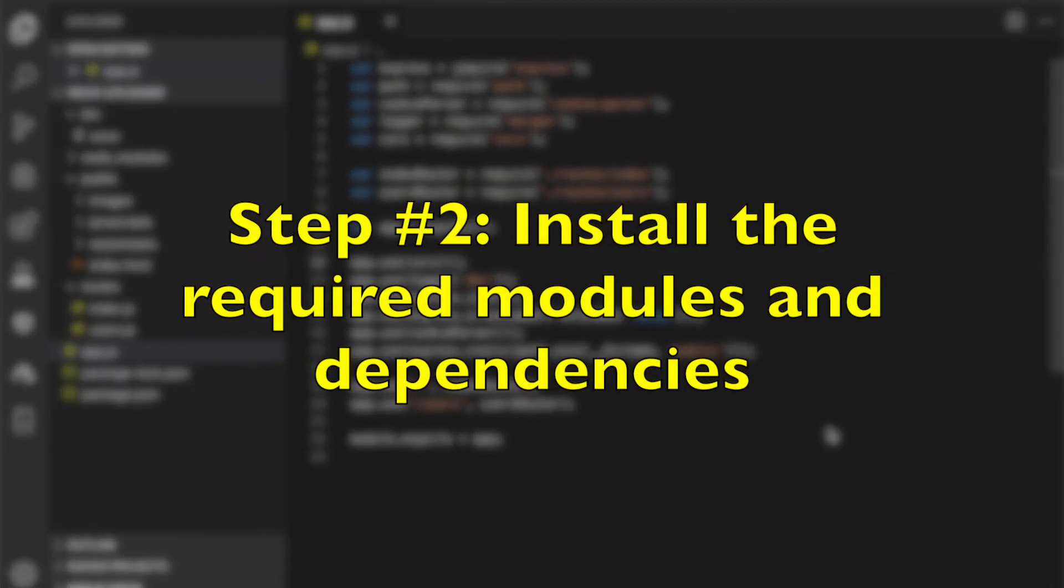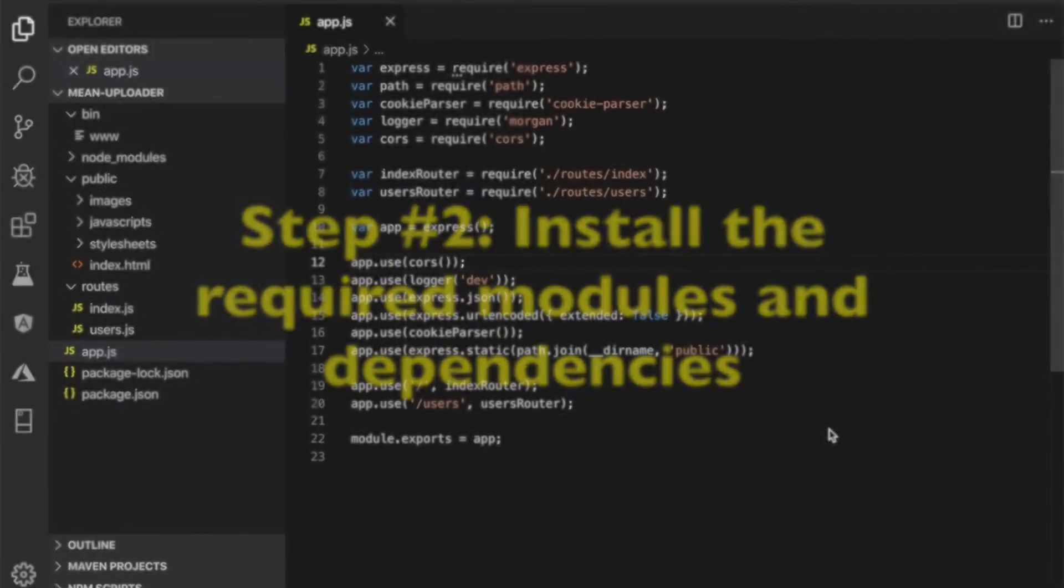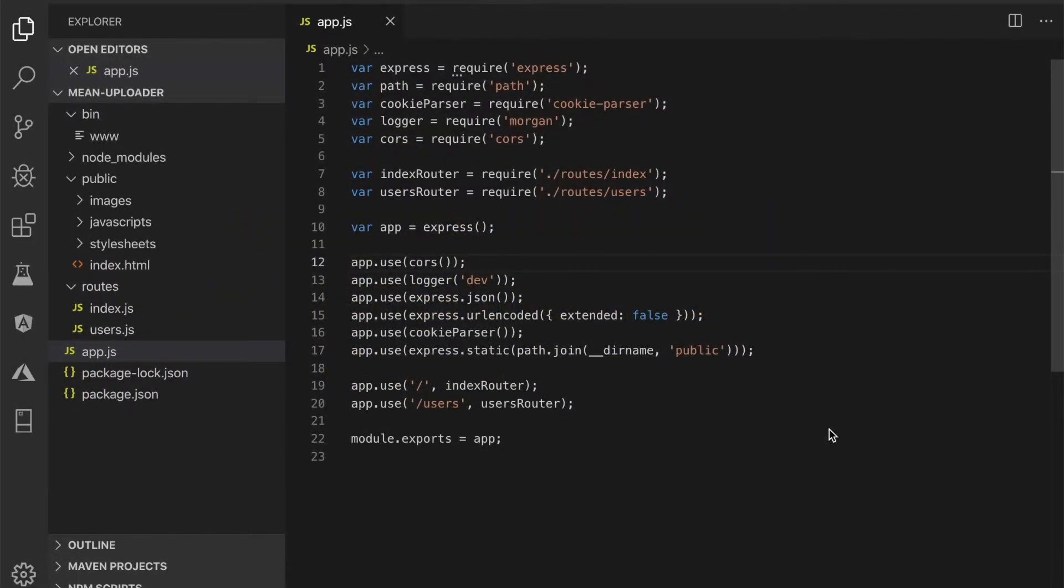Step number 2: Install the required modules and dependencies. We will use Mongoose as the ODM for MongoDB. For uploading files to the node server, we will use Multer.js. To install those required modules, type this command.